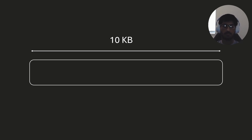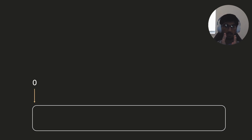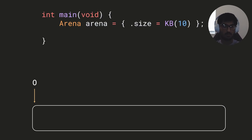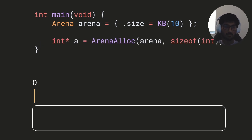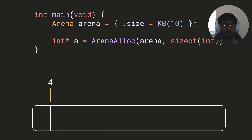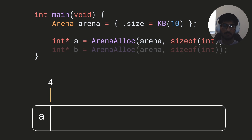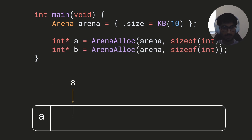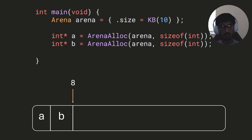A linear allocator works by allocating a buffer of memory — for example, 10 kilobytes — and giving it an offset starting at zero. That offset tracks how far inside the buffer we are. Whenever we want to allocate memory, we run the arena_alloc function, pass in the number of bytes, increment the offset, and return a pointer to the previous position. For example, allocating a 32-bit integer moves the offset forward 4 bytes.